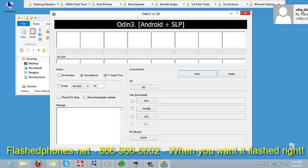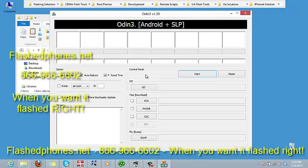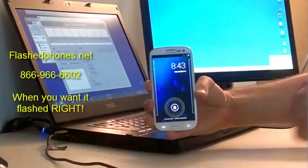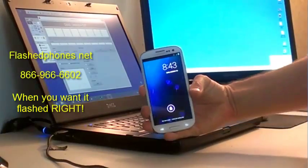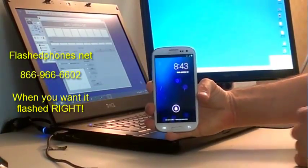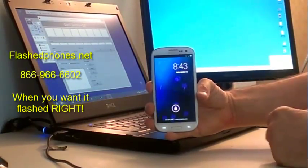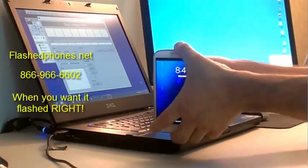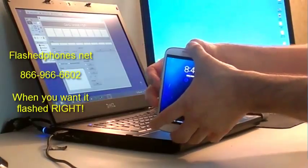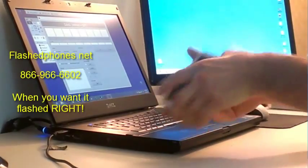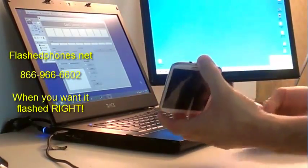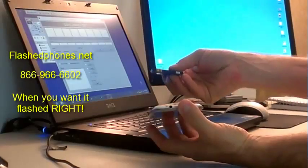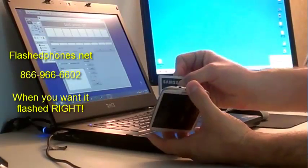Now what we want to do is put our phone into download mode. The easiest way to do that is to go back over to our phone and pull the battery out, then put the battery back in.